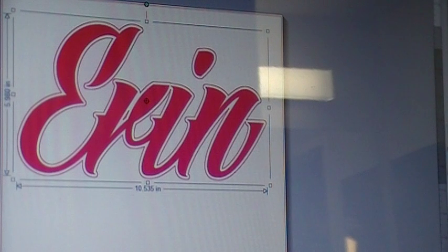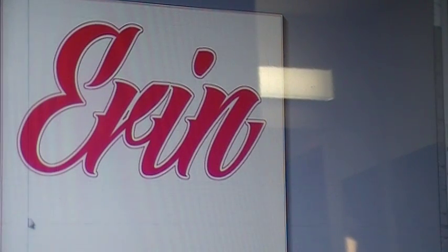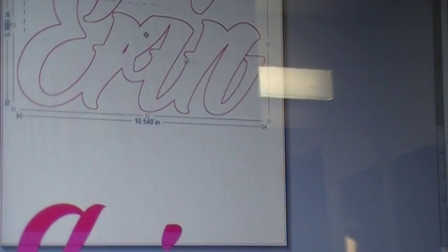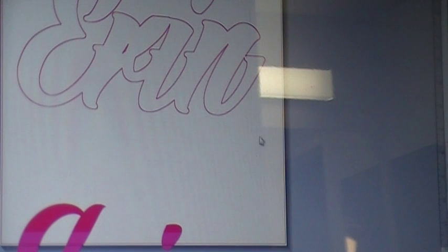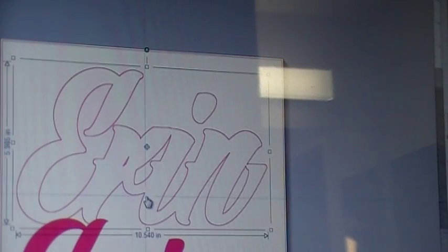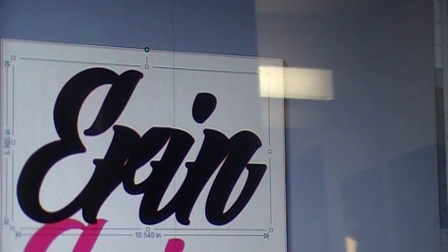Once you're happy, hit apply. Then I'm going to move this for a second and group that — just because that's how I am with stuff — and I'll go ahead and color that.